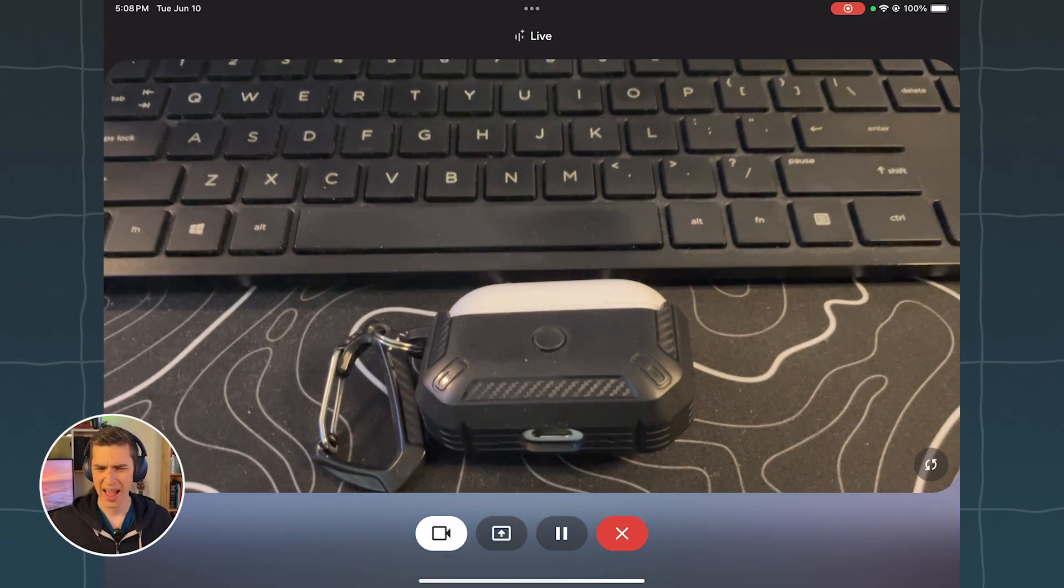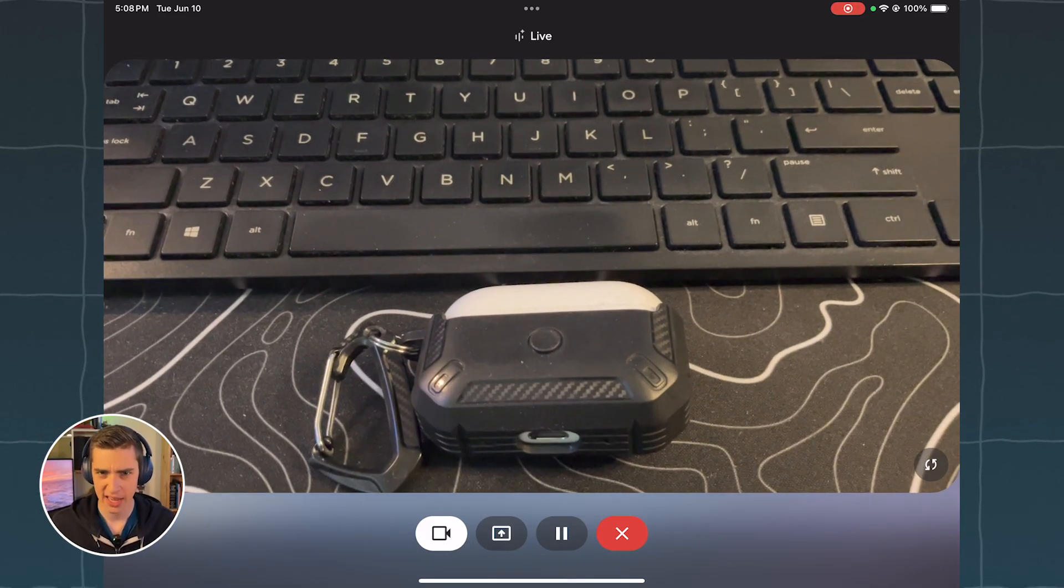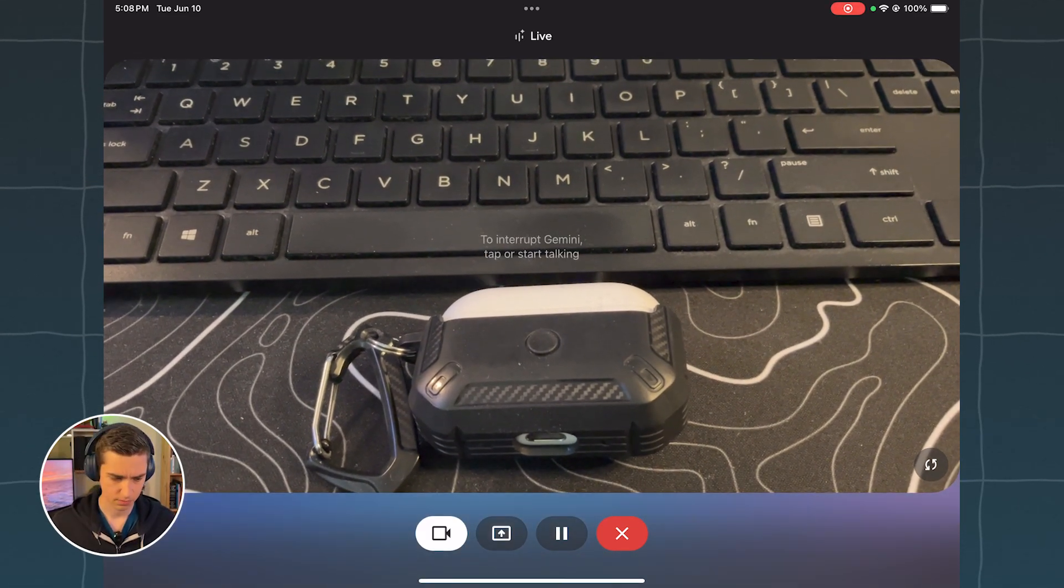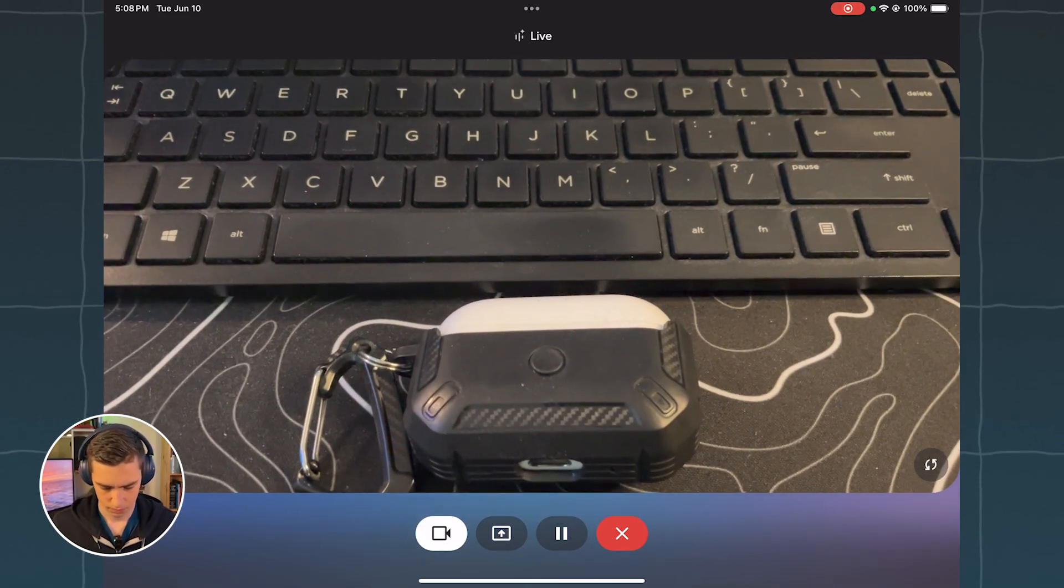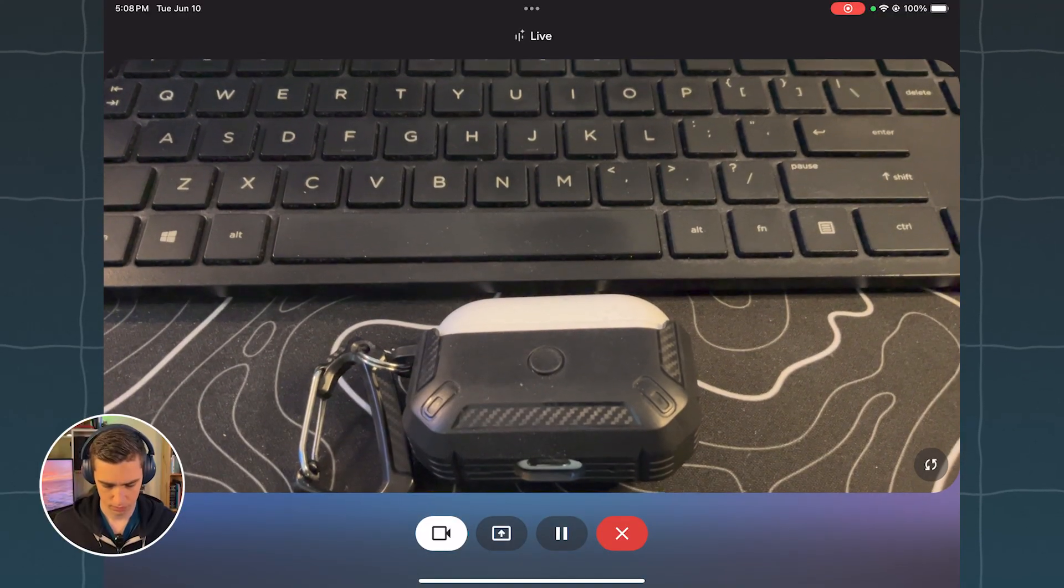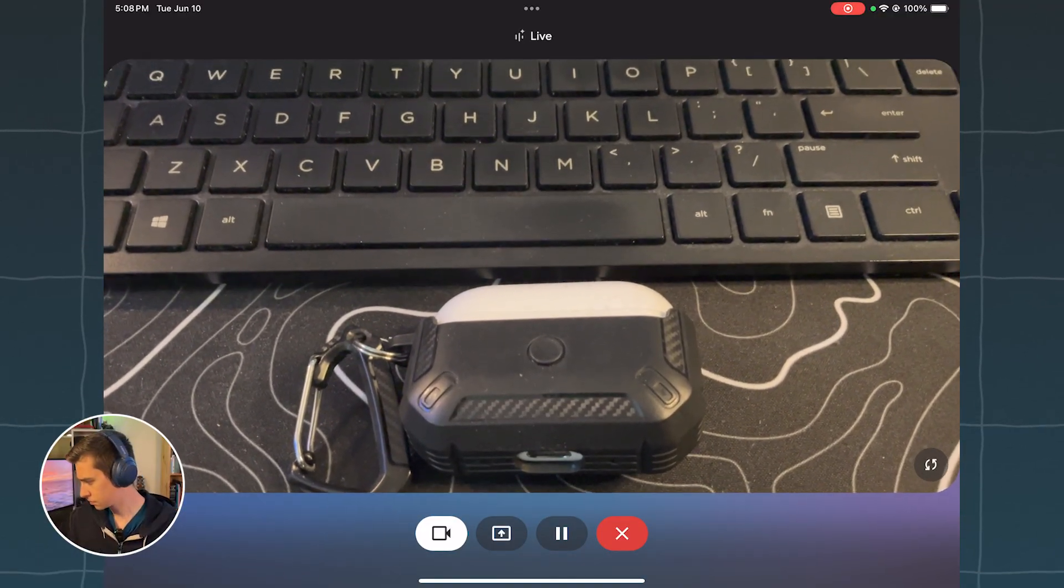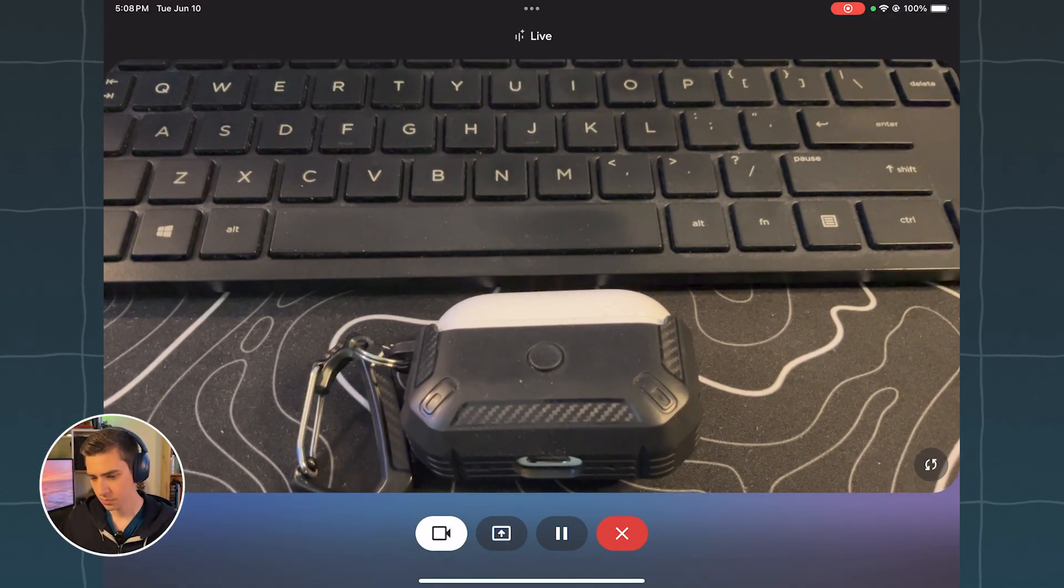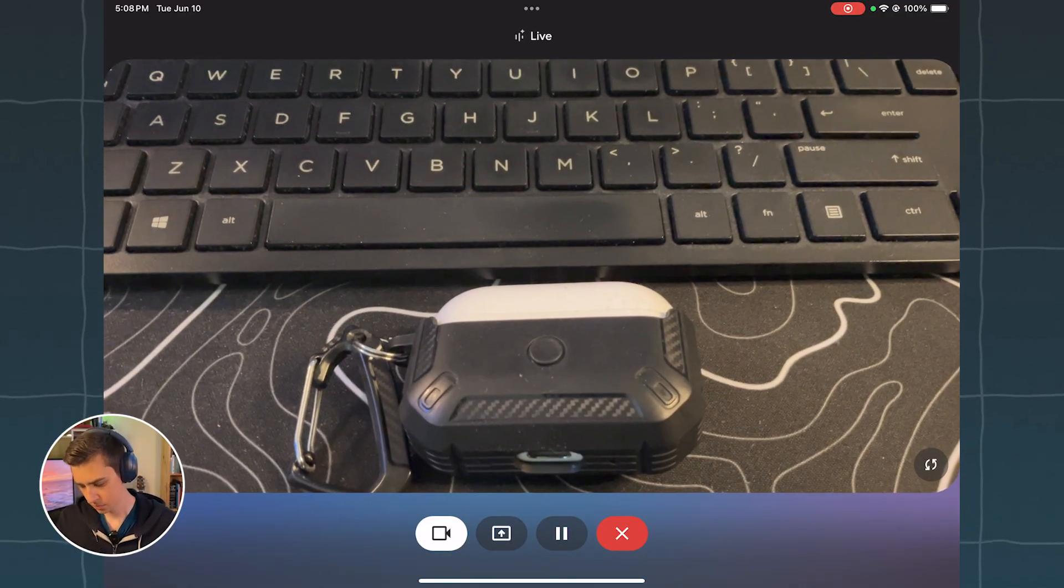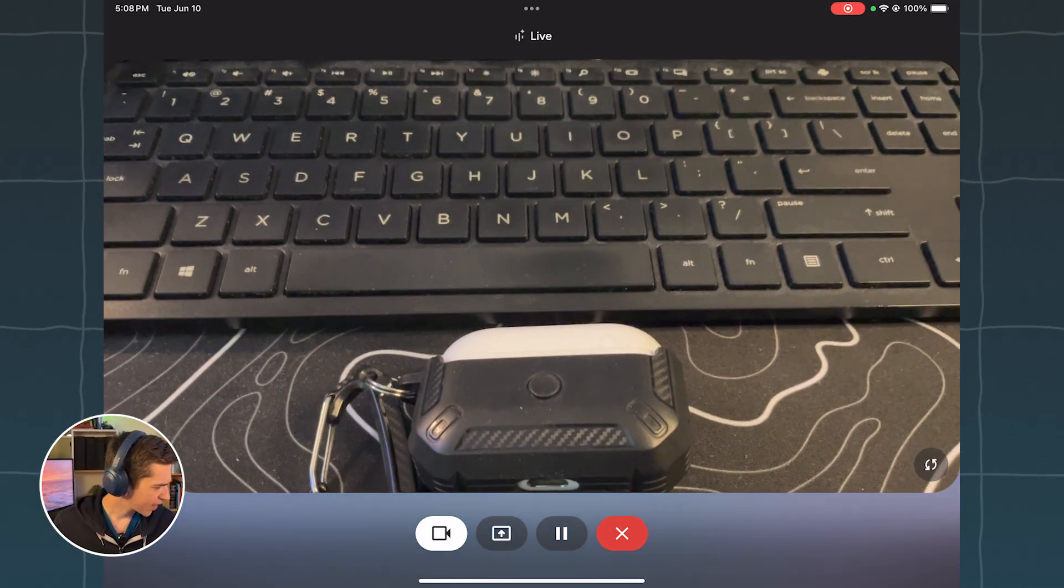Okay, I see what you mean. It took a few seconds, but it got there. Do you have anything else to show me? Yeah, I'm going to show you something else, and you just simply tell me what this is. Okay, I'm ready. Let's see it. Take a look. Okay, I see a black and white case with a carabiner. Is that a case for wireless earbuds?